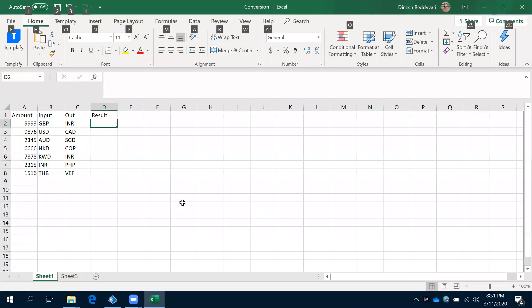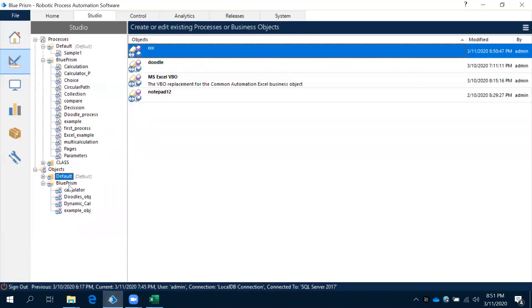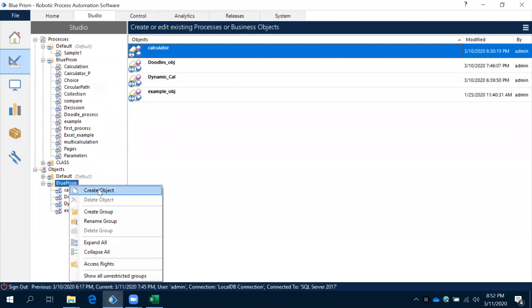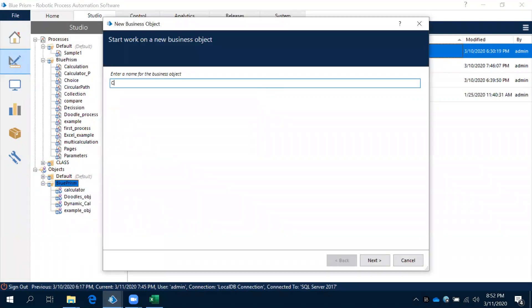To implement the currency conversion application, first we need to create objects. We have to create an object where we need to create elements and actions. Let's come to Object Studio and create an object for currency conversion.